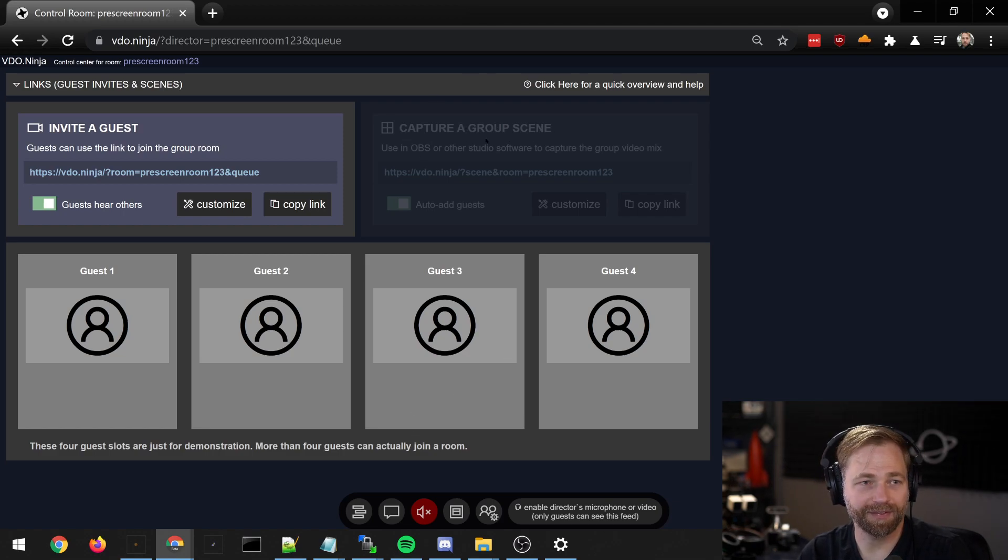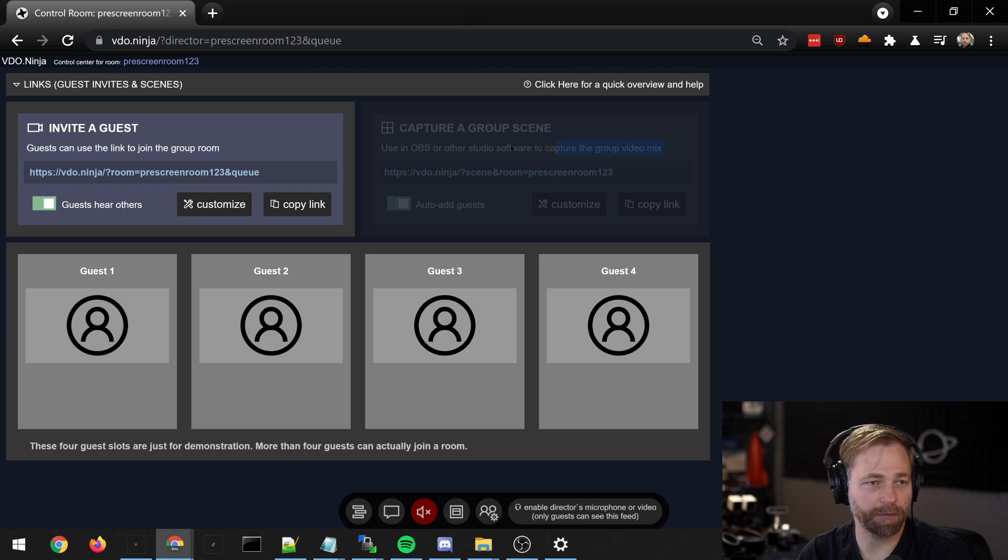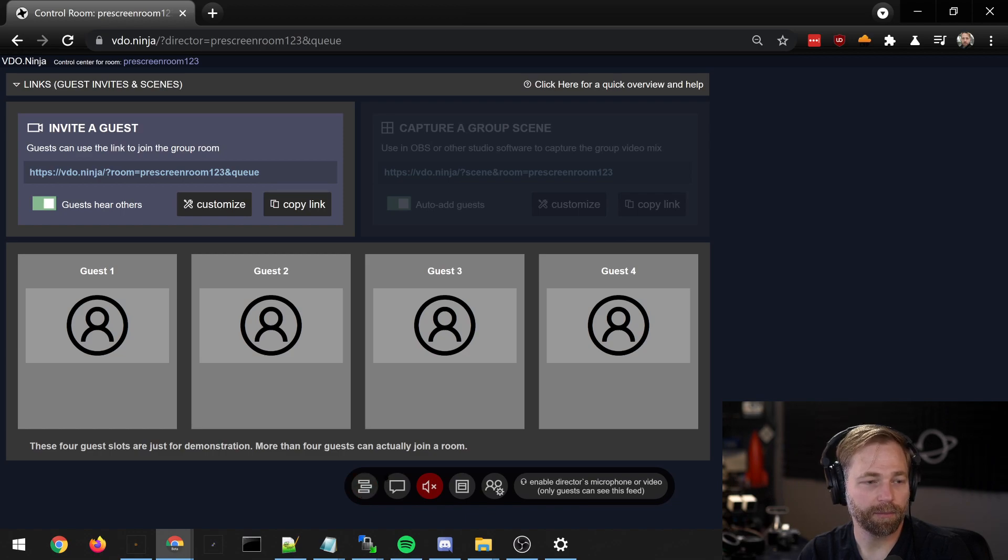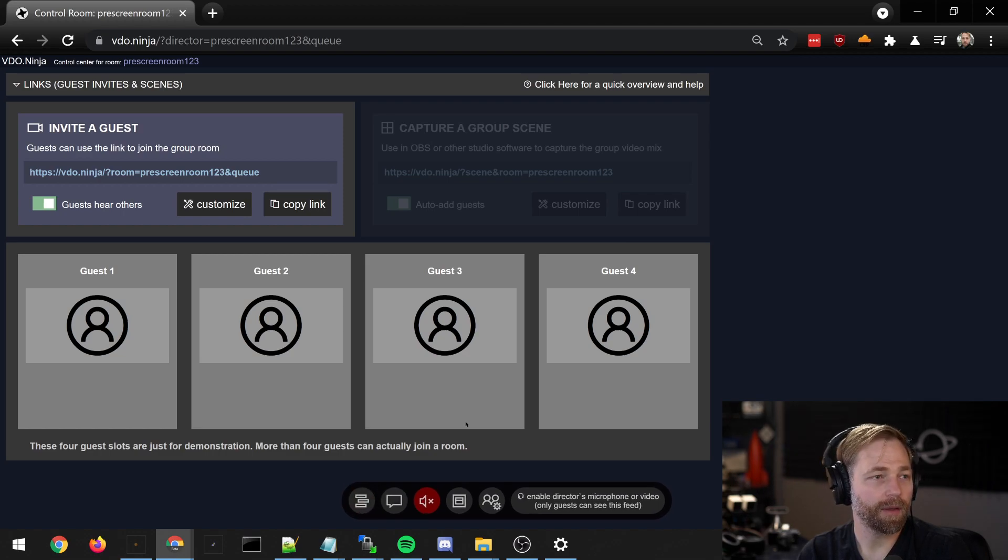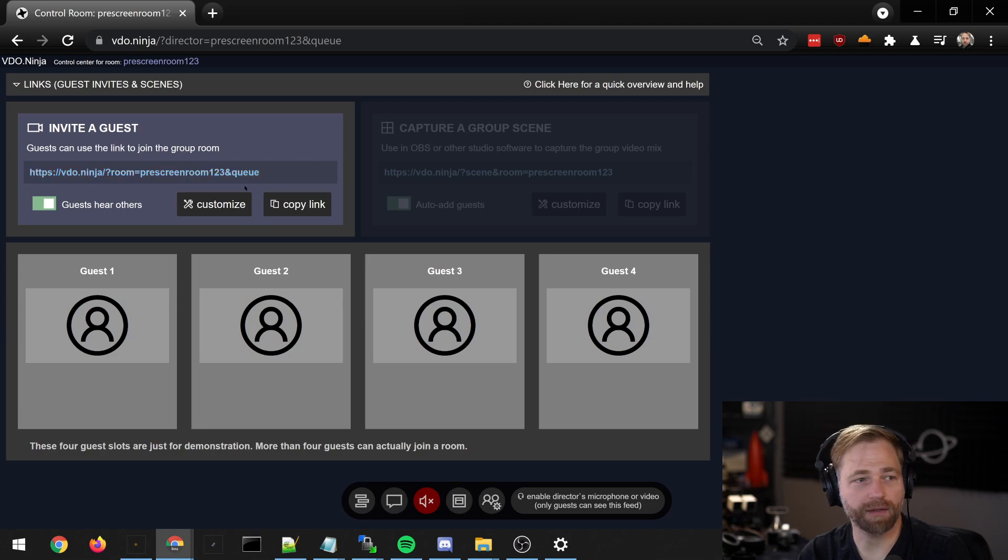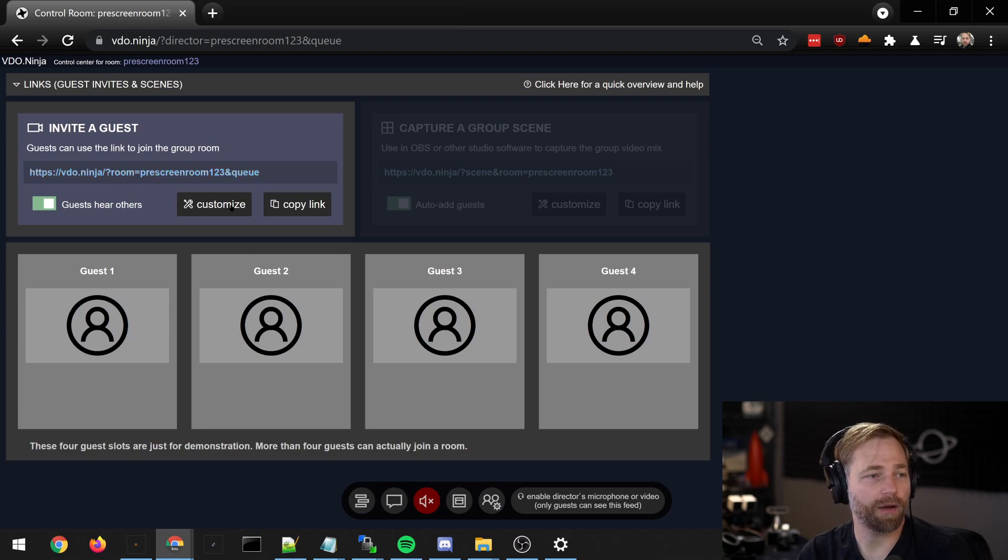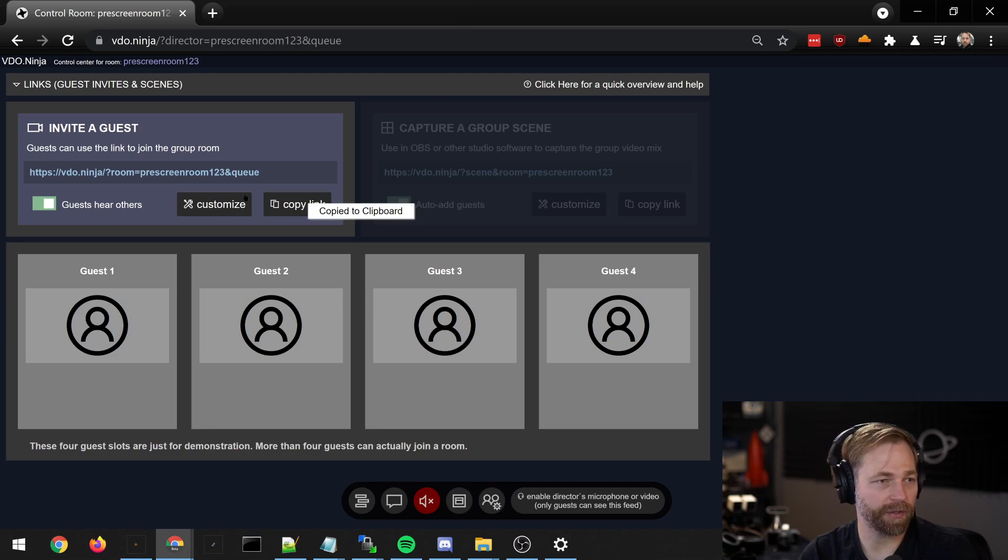The group scene section has been disabled. We have a new button down here that looks like a bunch of stacked books, and the invite guest link has a queue tag added to the end of it as well.